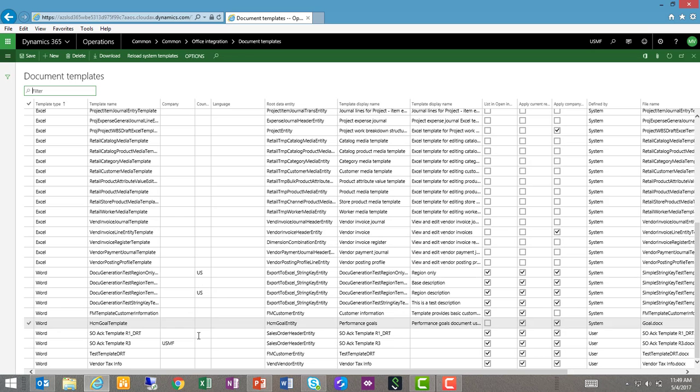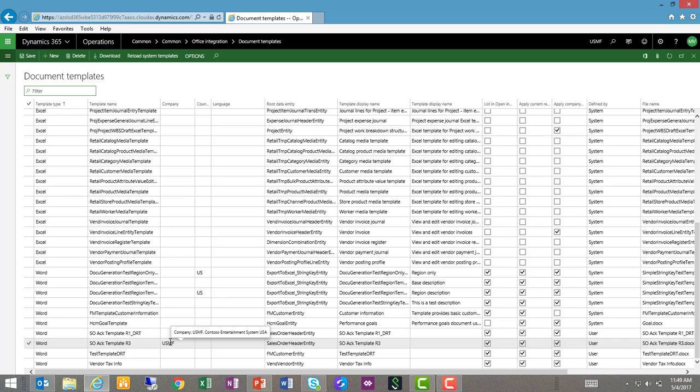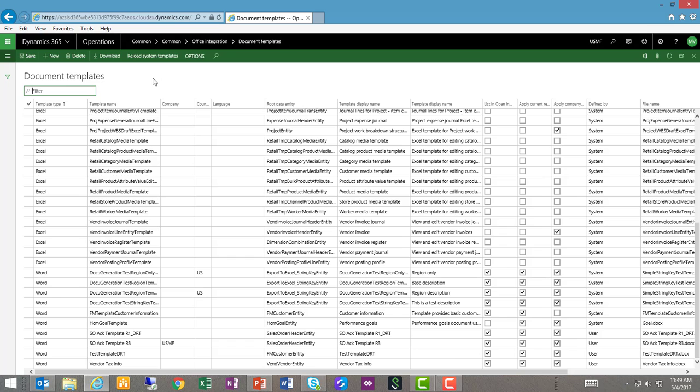It'll appear at the bottom of the list, and as you can see there are some options here that could allow you to restrict the use of that template to specific countries, languages, or business entities as may be required. Now that template would be visible to the users through the Open in Office icon in Dynamics 365 for Operations.